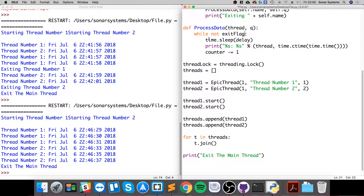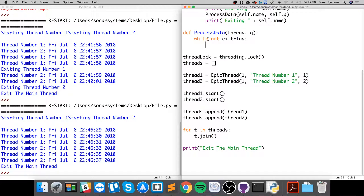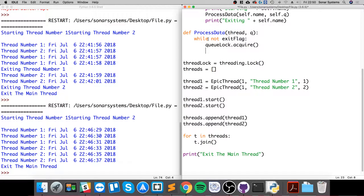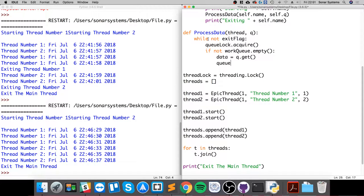What we're going to be doing - if I delete this it'll be a lot easier - I'm going to do queue dot acquire. Now what we're going to do is: if not work_queue, so if the work queue isn't empty and there's actually something in the queue, we are going to get the data: data equals queue dot get, then queue lock.